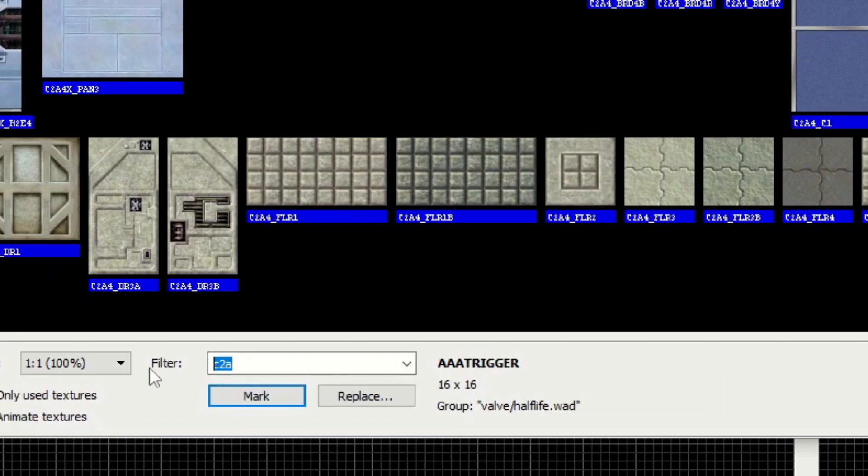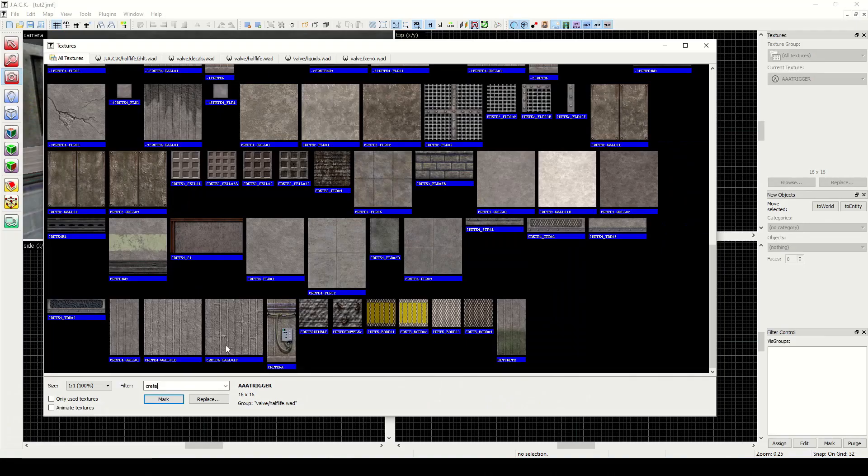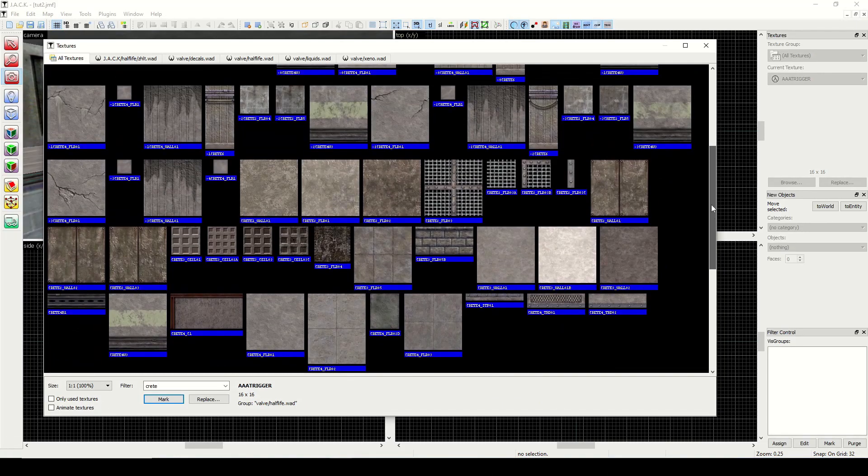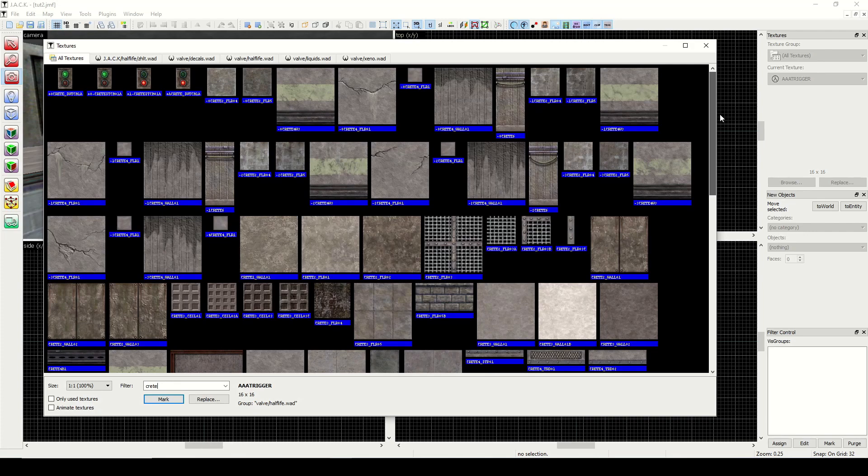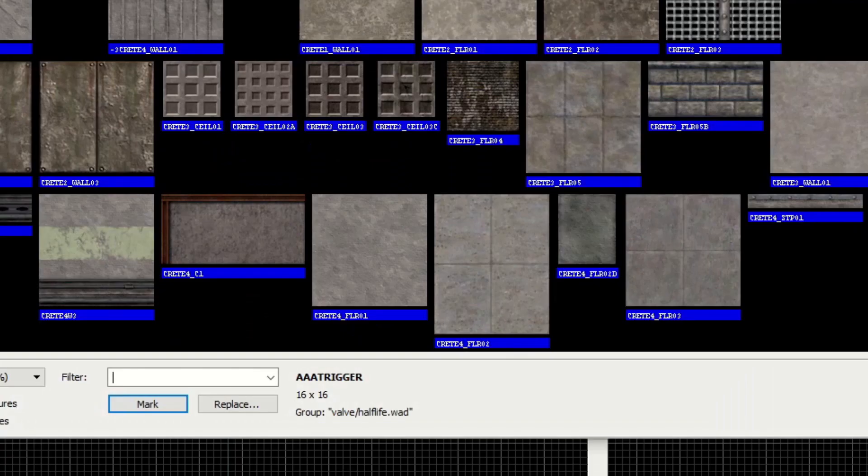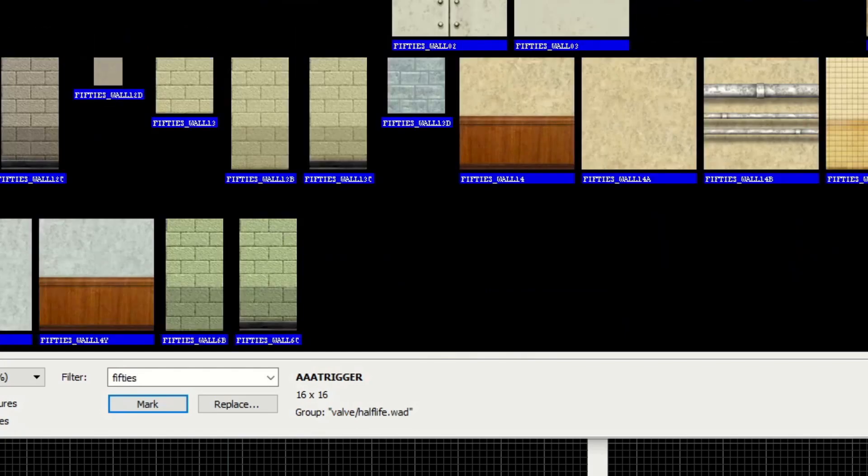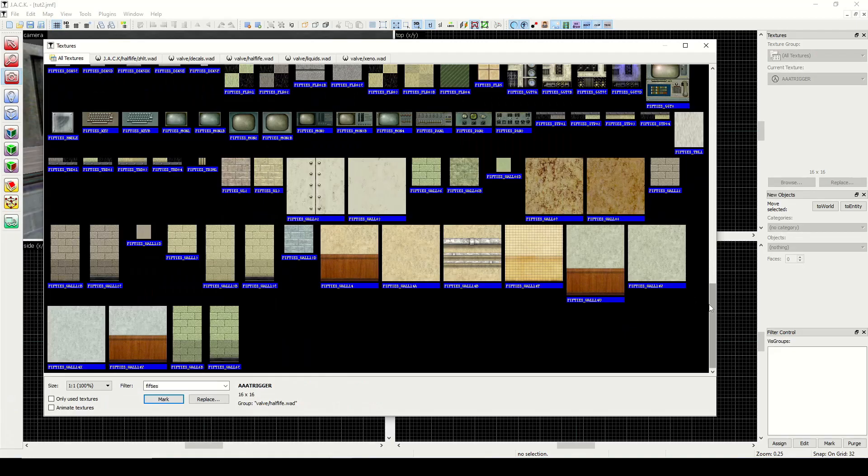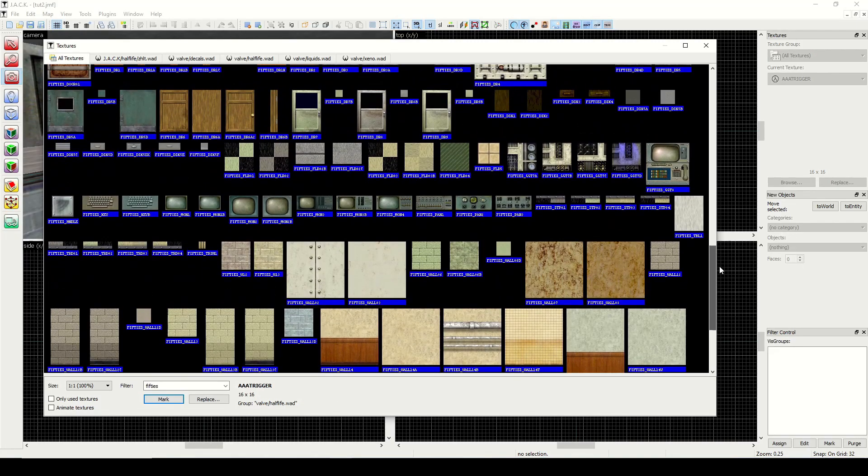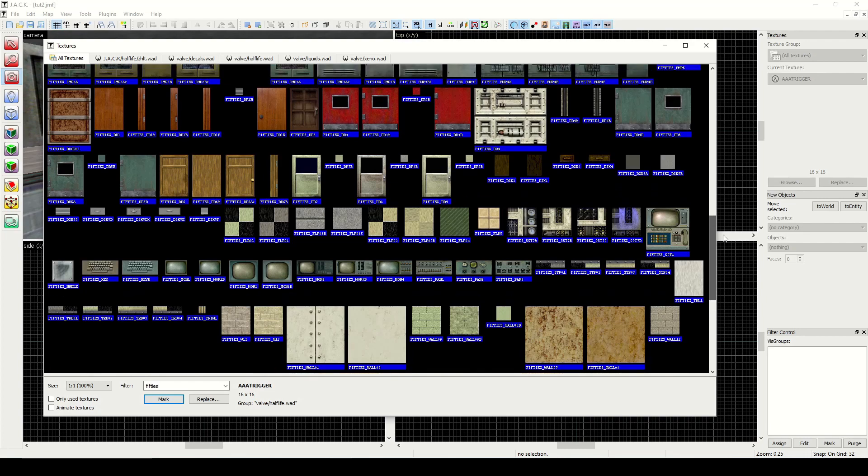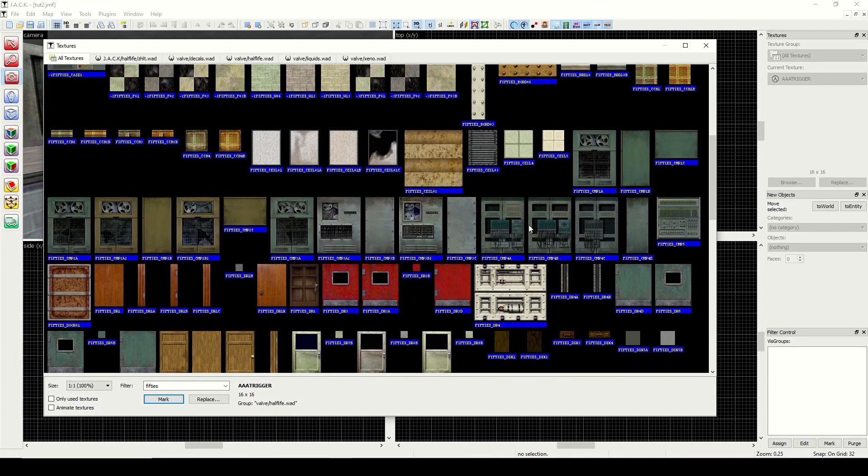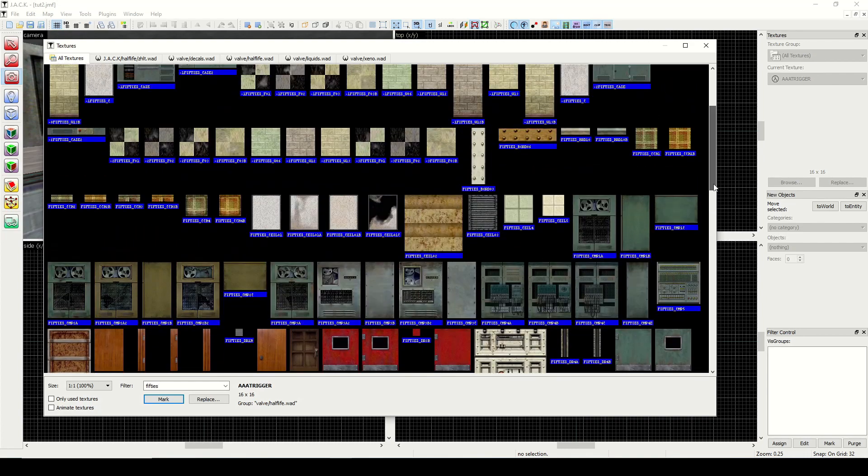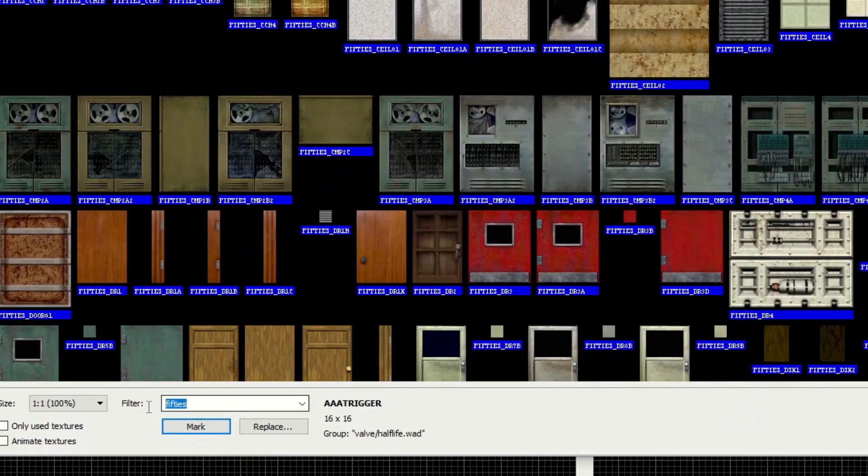Next is crete, short for concrete. I use this section a lot. It's got some good concrete-looking textures. Another one is if we type in the word fifties, and here we see the office textures. So we're talking about office complex, as well as you see these old sort of fifties style computers.